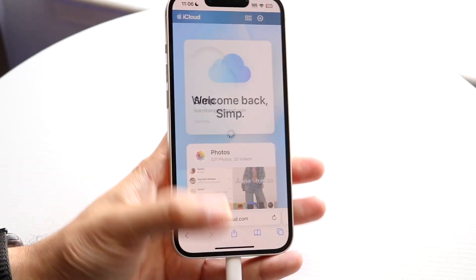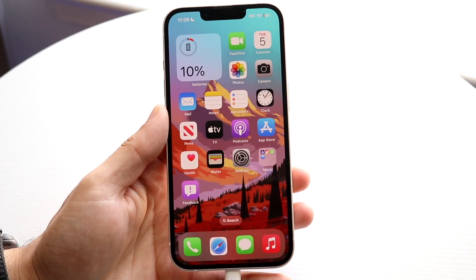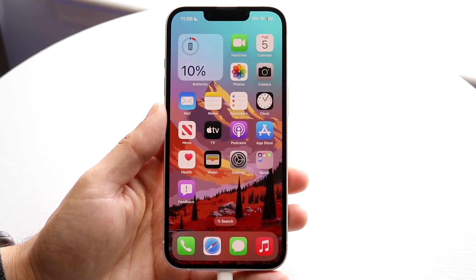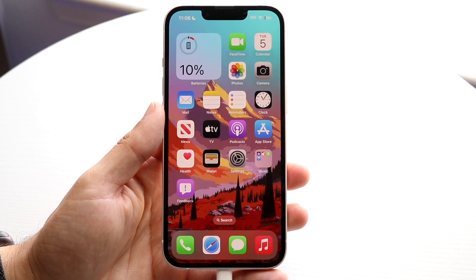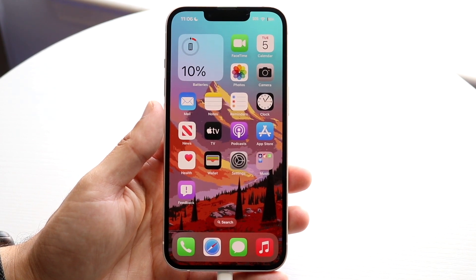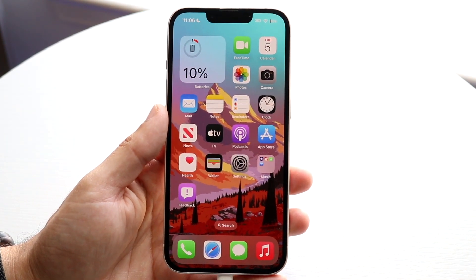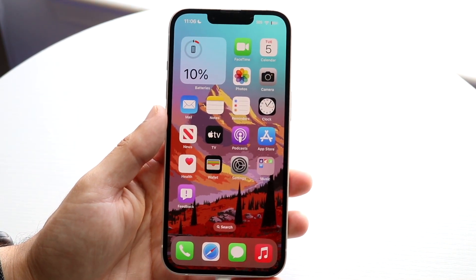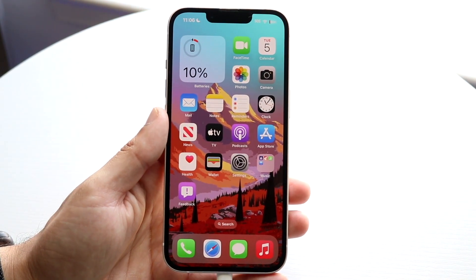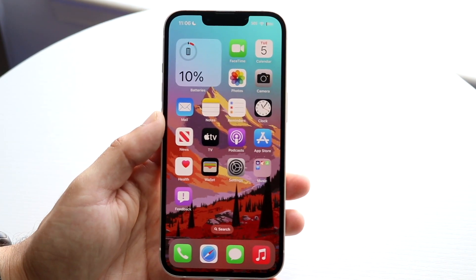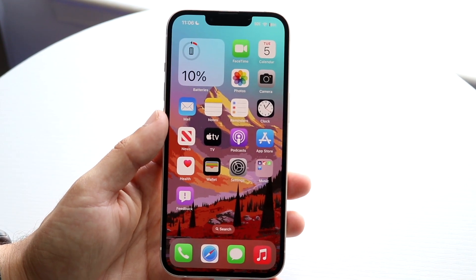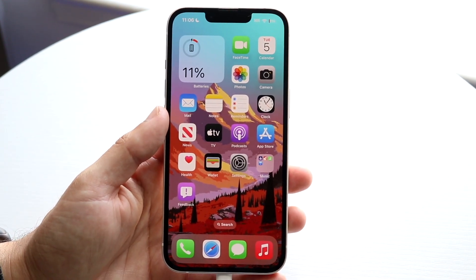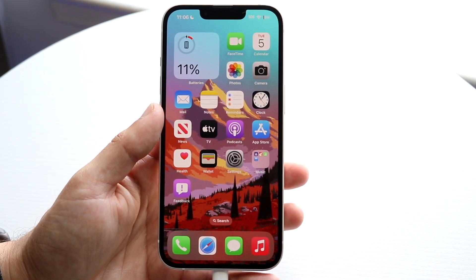You might be trying to figure out how you can remove a device from your iCloud system or iCloud Drive without it being in your possession. Let's say you just gave away an iPhone or sold your iPhone and forgot to remove your iCloud account from it.